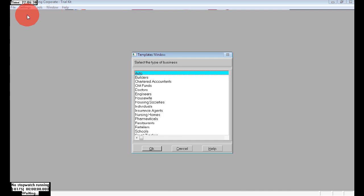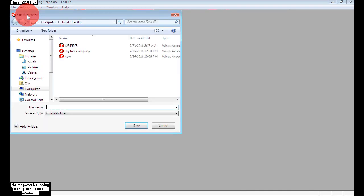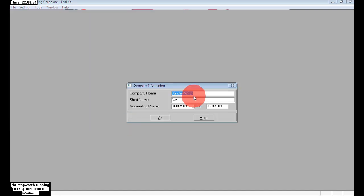Go to open company, then new company. Choose your standard and enter your file name, selecting where you want to store your company data. Here I am choosing the E-drive on the computer and giving my file name as 'My Company File'. Let's save.